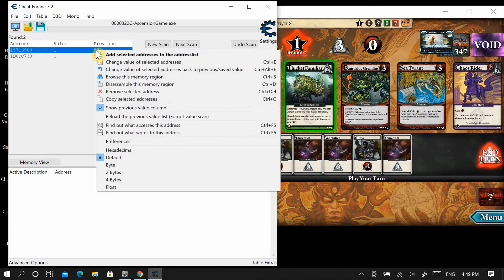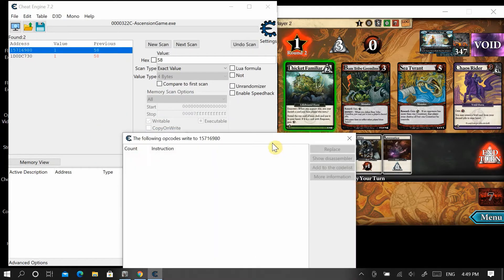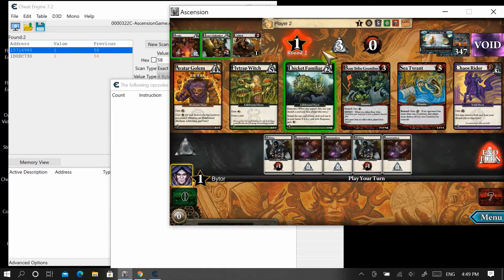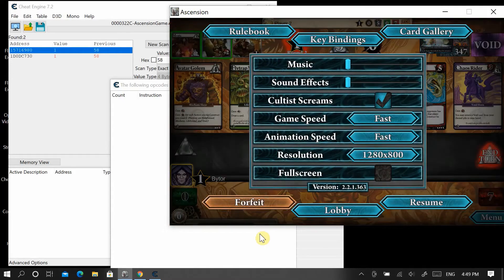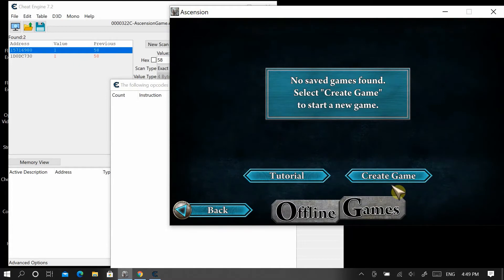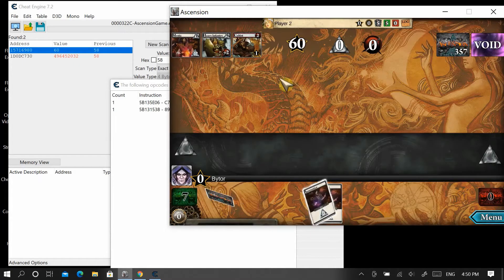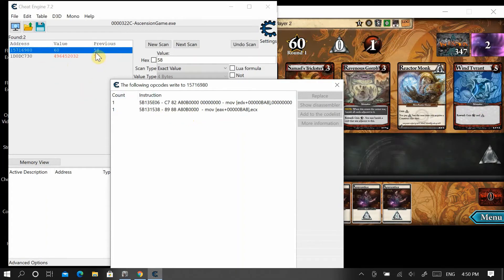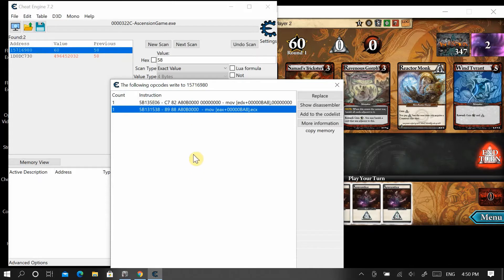To create a permanent cheat, we need to find out the address that writes to this location. Right-click and select 'find out what writes to this address,' then hit yes. This opens a window that scans waiting for the value to be changed. We need to make the game start, so we exit and create a new game. As the game loads, values appear — one of these is the sender writing this variable to the memory location, and the one we're looking for is the line of assembly code that tells the pool to go to 60.